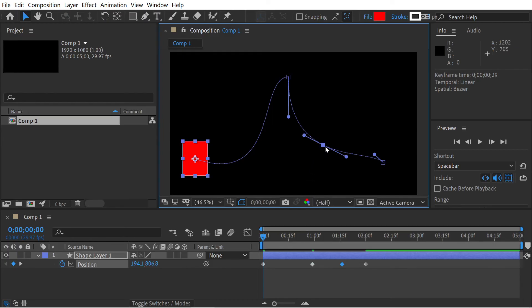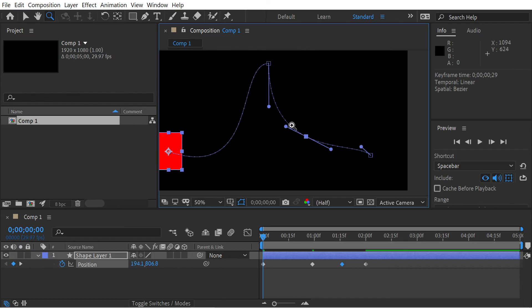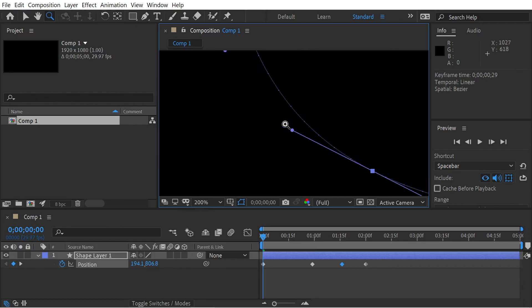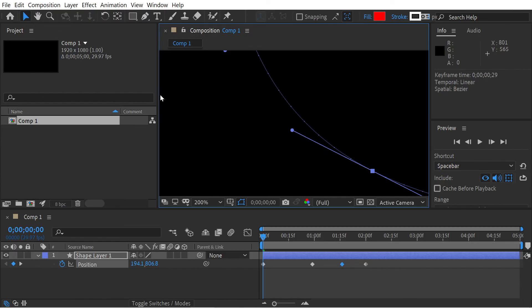Similarly, we could scroll down Z to switch to zoom. You could zoom into an area and then let go of Z and it will revert back to the selection tool. Anyway, we're going to be talking about more stuff, so thanks for watching.